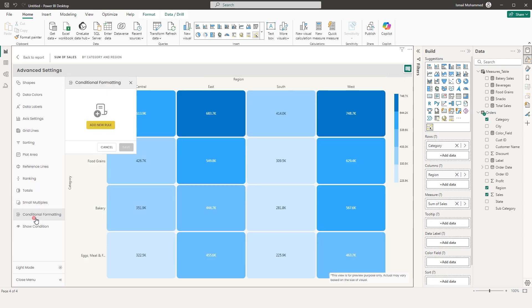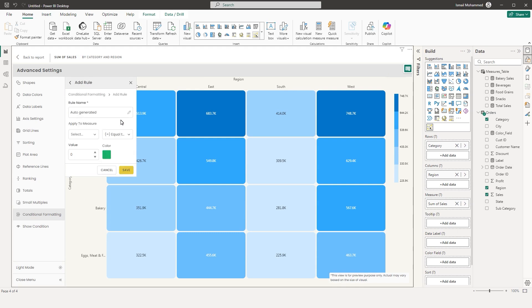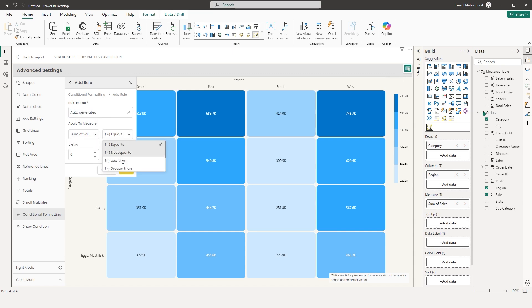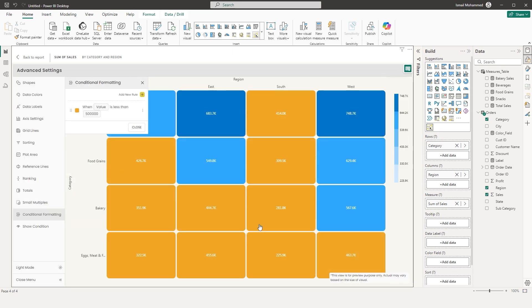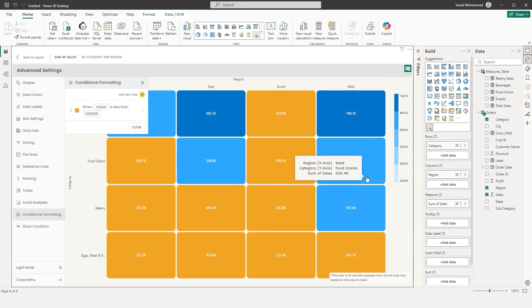Next is Conditional Formatting, which you can use to highlight outliers or any data point of your choice. Enter a rule name, choose the measure, and set the operator — equal to, not equal to, less than, or greater than. For example, apply this to values less than 500K and display them in orange. Click Apply and Save — anything less than 500K now appears in orange, while the rest continue to appear in blue.